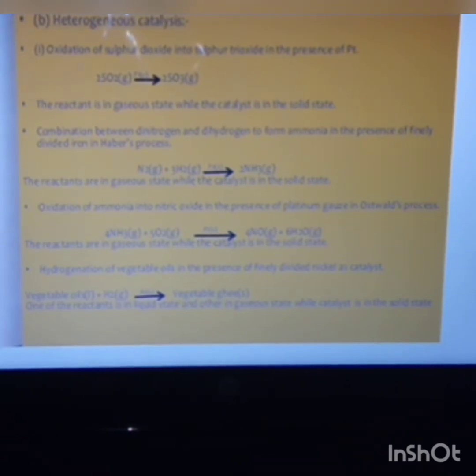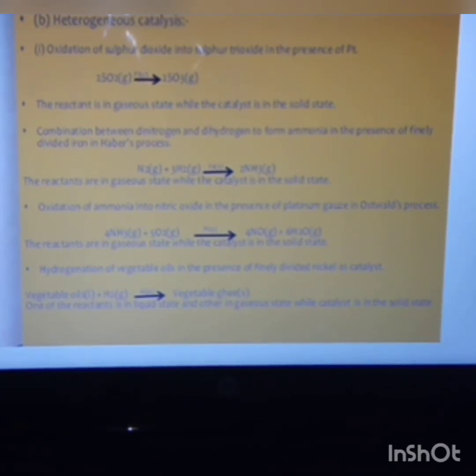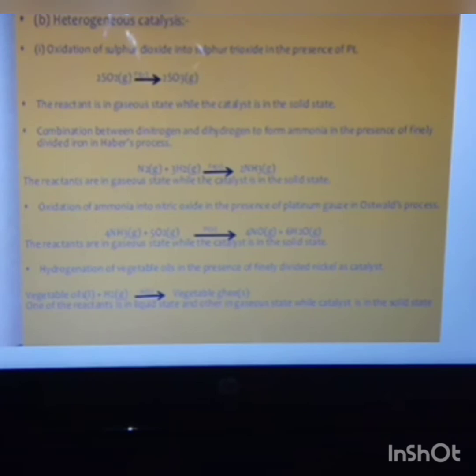This reaction happens in the presence of the catalyst spongy iron, which is in the solid phase. Another example involves the reaction between ammonia and oxygen to give nitric oxide, where platinum is used as the catalyst in solid phase. Another example is the hydrogenation of vegetable oil to give vegetable ghee, where vegetable oil is liquid, hydrogen is gaseous, and nickel acts as the catalyst.